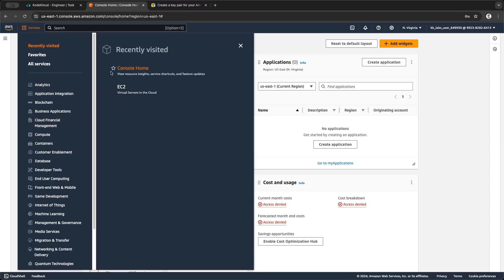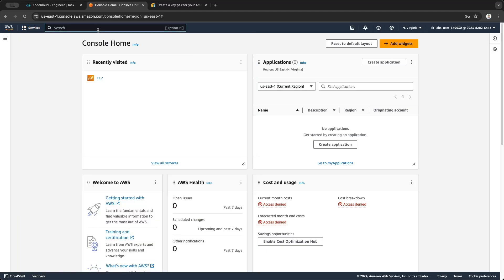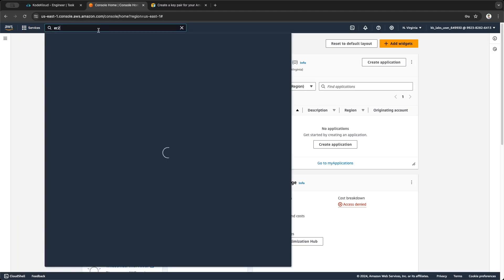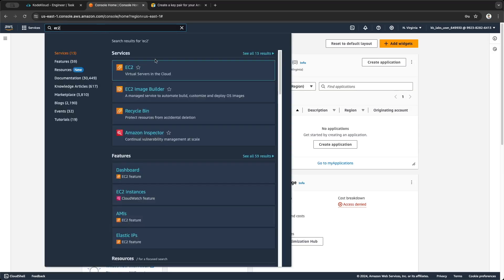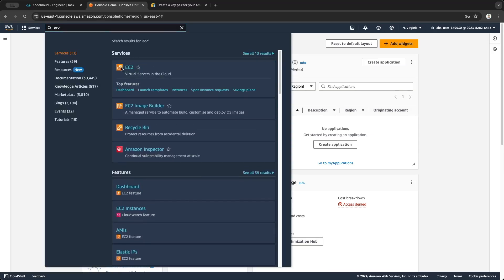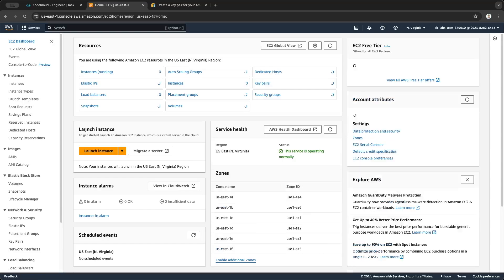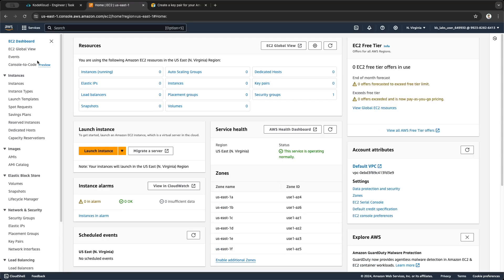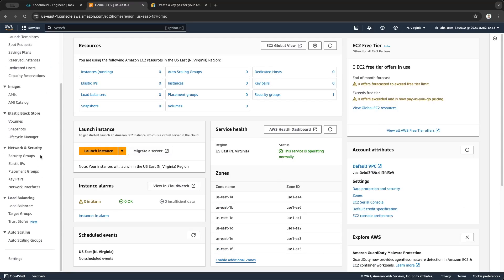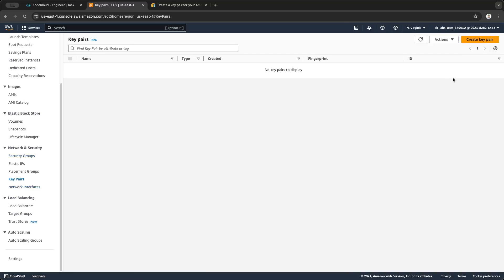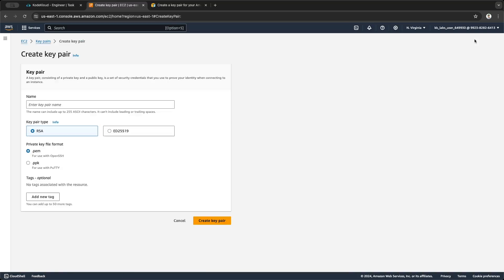We go to EC2 instance, or we can search for it in the services here, or you can type EC2 and it will appear for you. On the left panel, scroll down to Network and Security and go to Key Pairs, then click Create Key Pair.